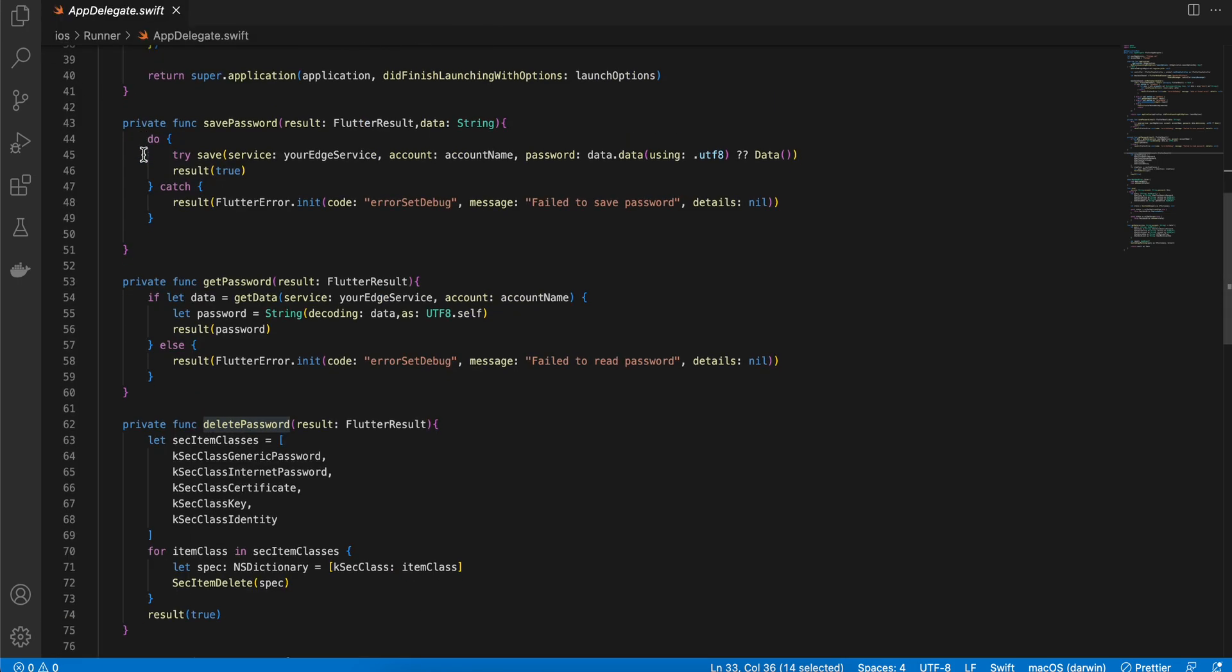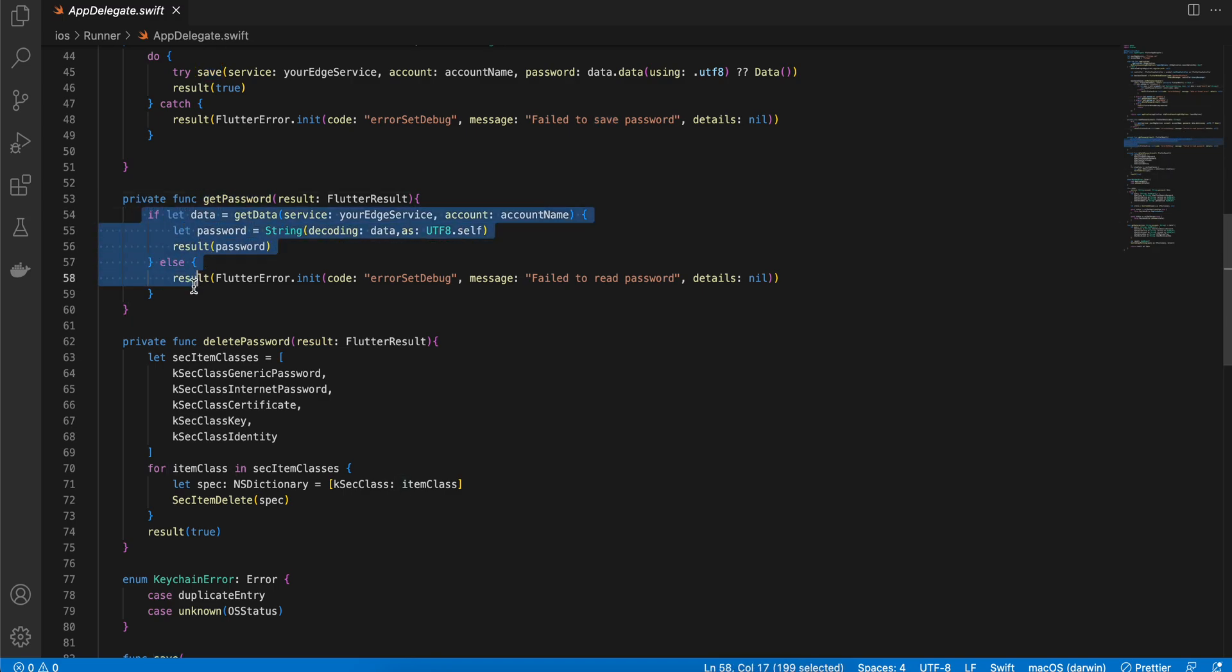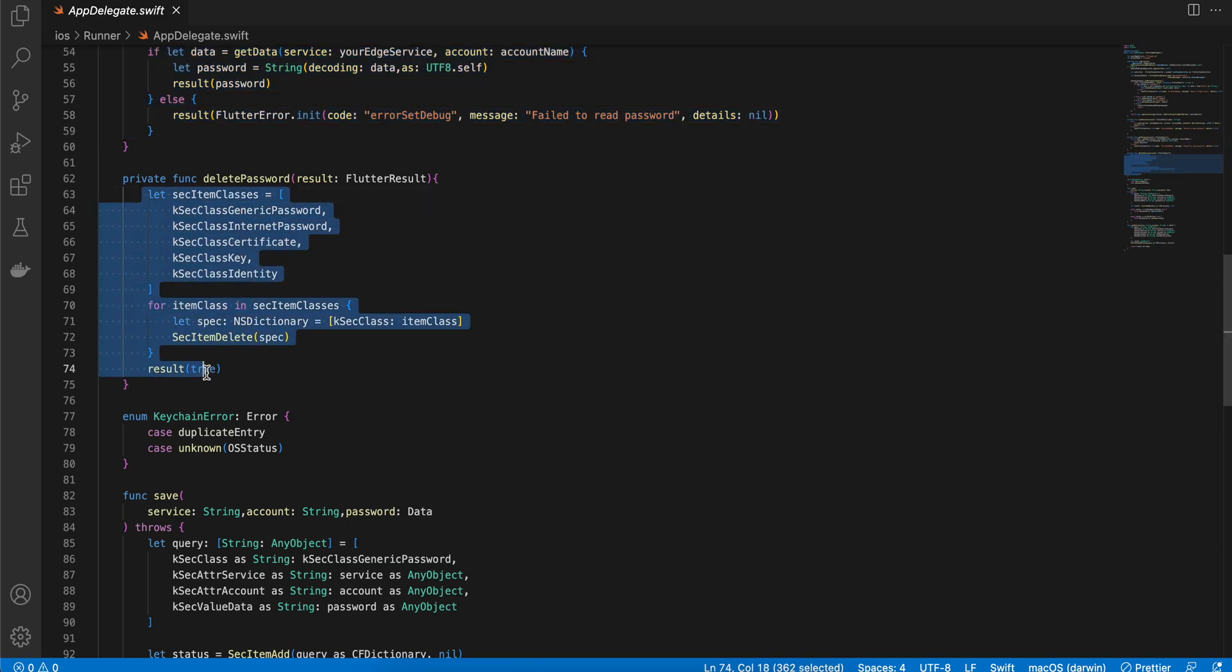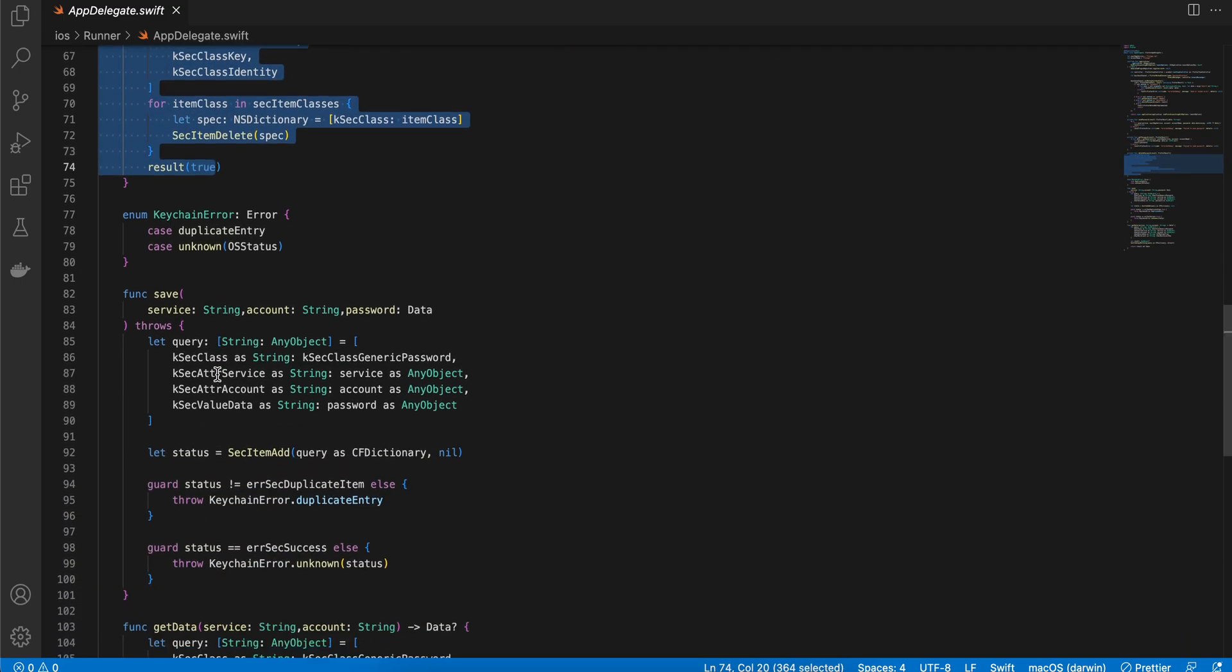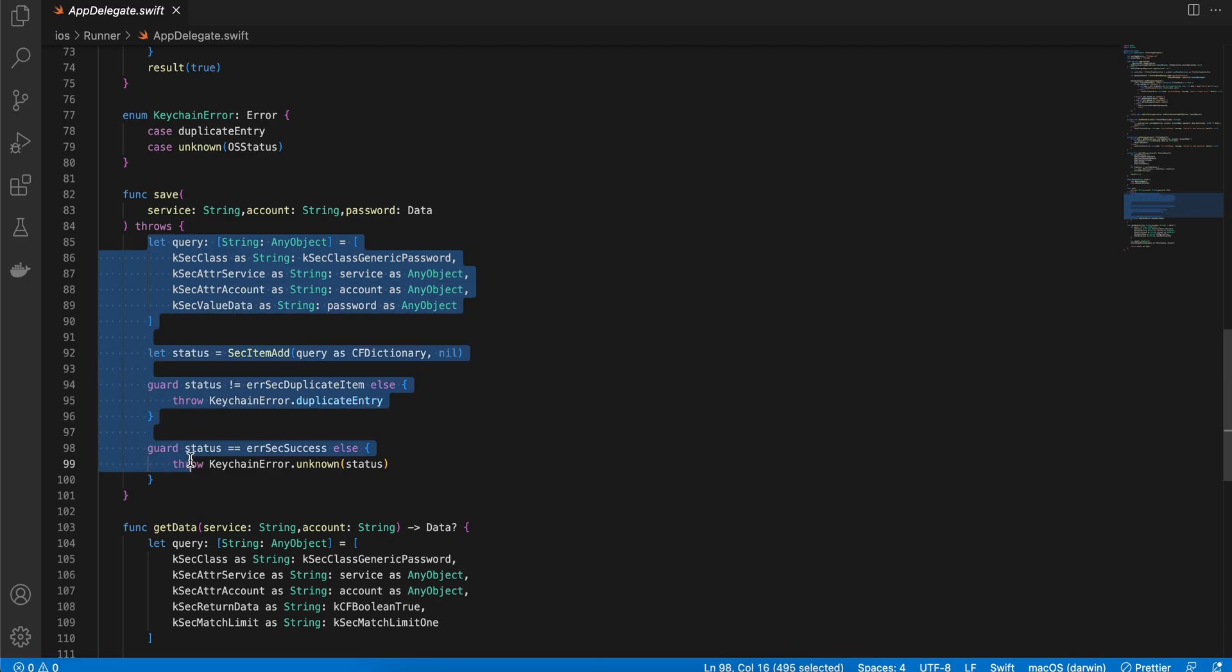Now yeah regarding the implementation, save password, get password. Like this is how you can fetch your data from the keychain and this is how you can delete the data from the keychain. And to save the data, yeah this is how it works.